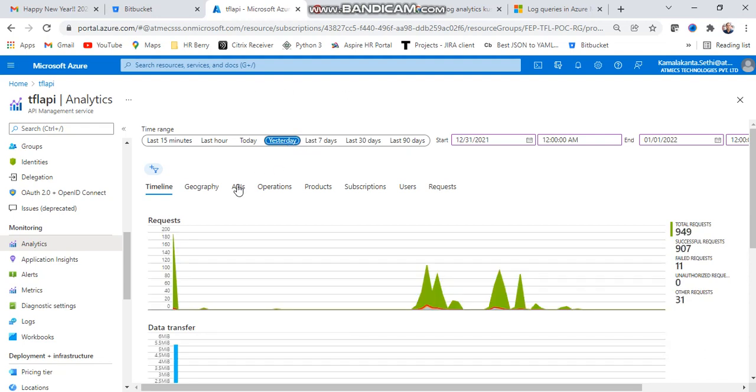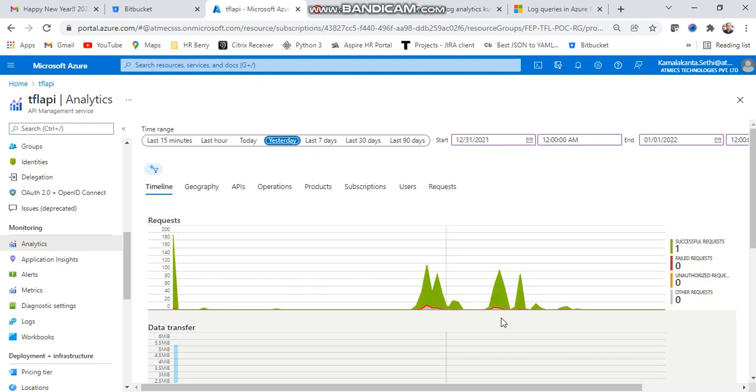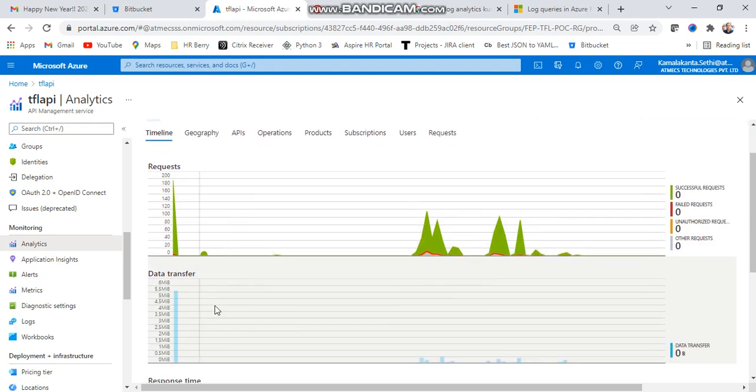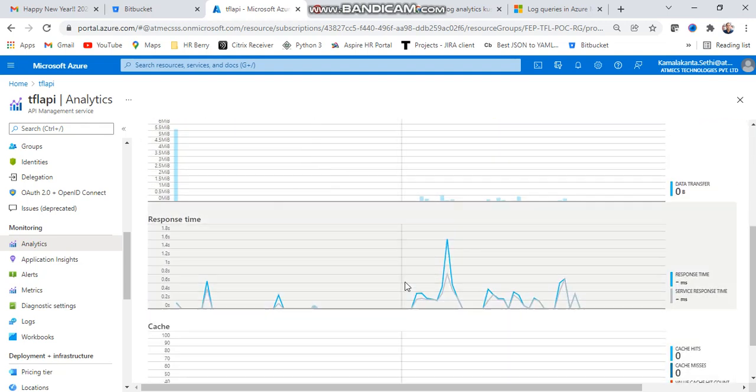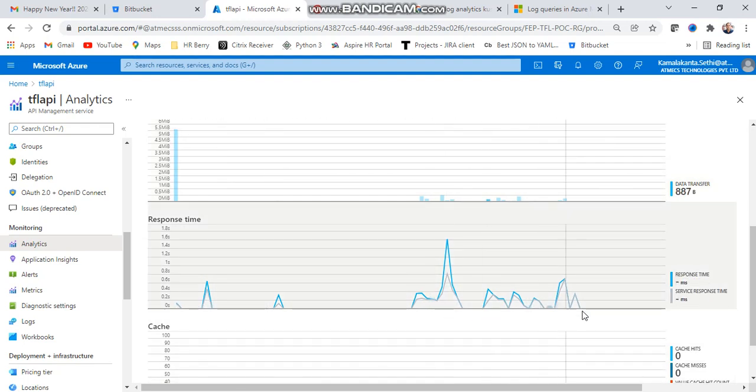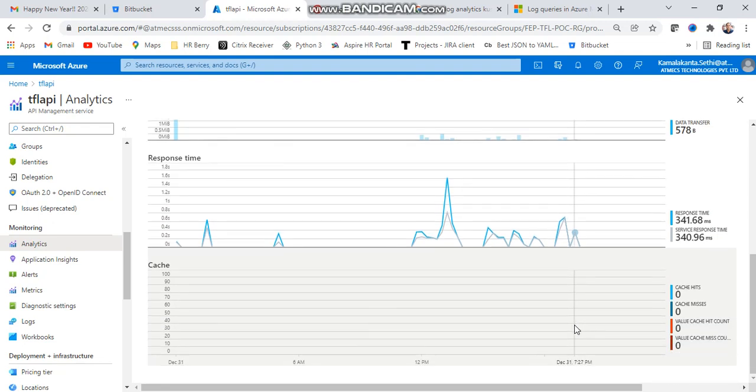You can check the timeline - how your API might be triggered. If you have the API, you can check the timeline, how your API might trigger, the data transformation for different versions, and the response time. Different response times are provided and we can analyze that one also.